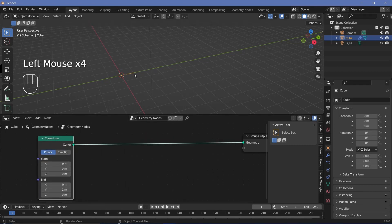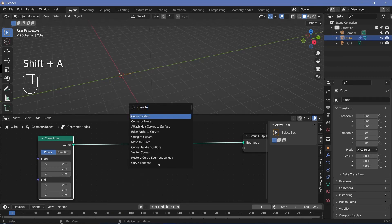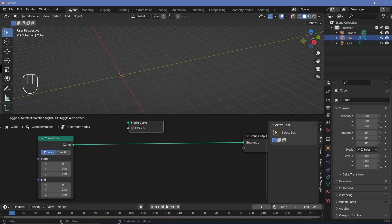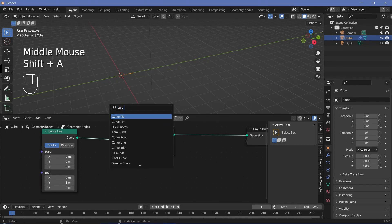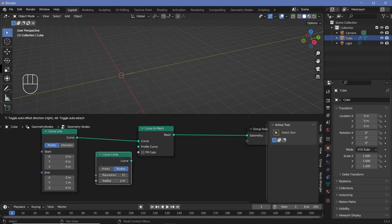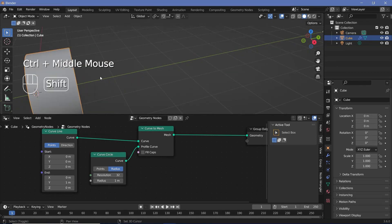Now we want to convert this into a cylinder, and we can do that using a curve to mesh node. We can use another curve circle as the profile curve — so let's search for a curve circle and plug that in. Now the curve circle by default is going to be shaded smooth, and I don't actually want it to be shaded smooth.